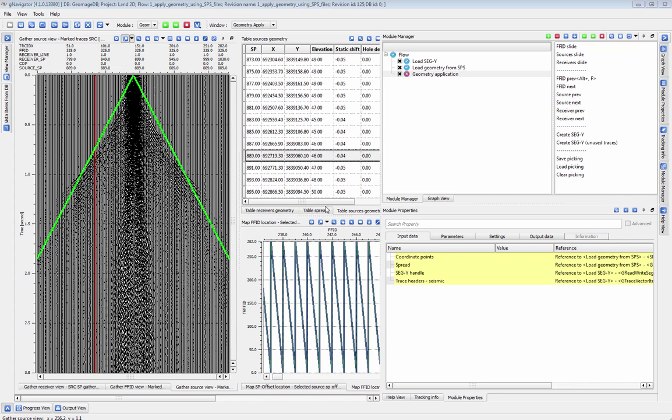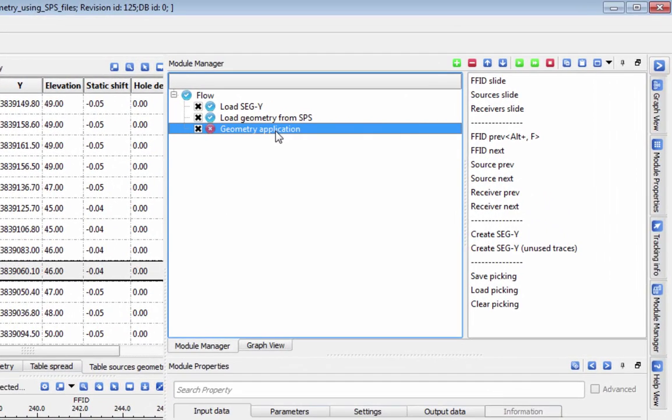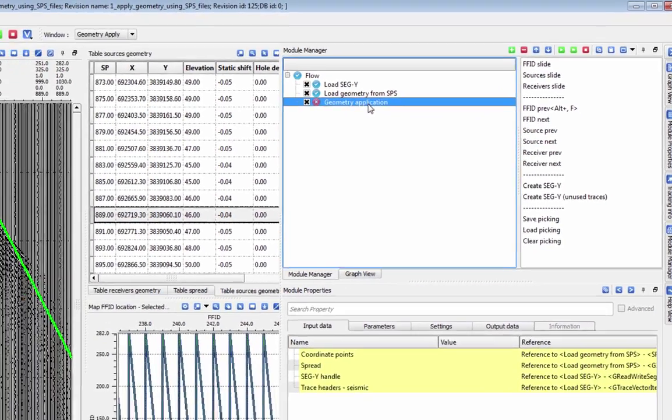Once you have your coordinates checked and loaded from SPS, SEGP, or ASCII files, you will apply these coordinates to your data with the Geometry Application module.